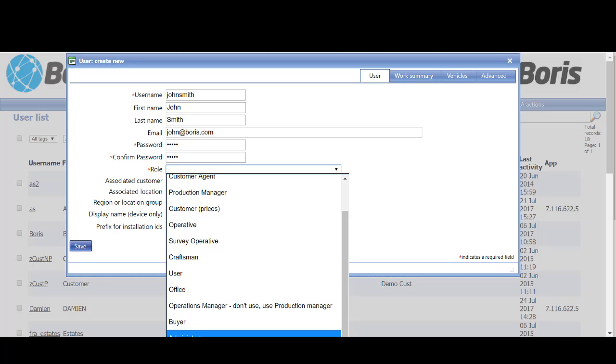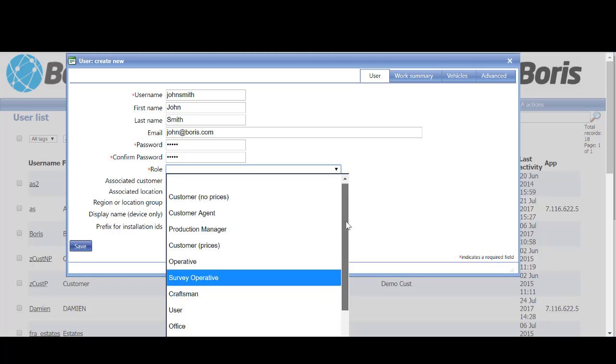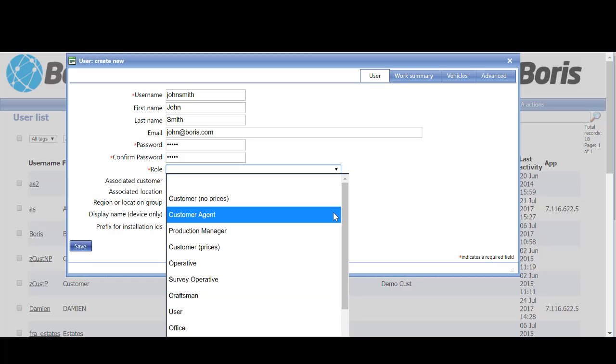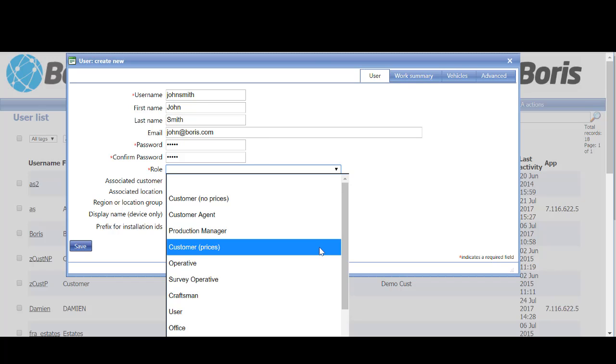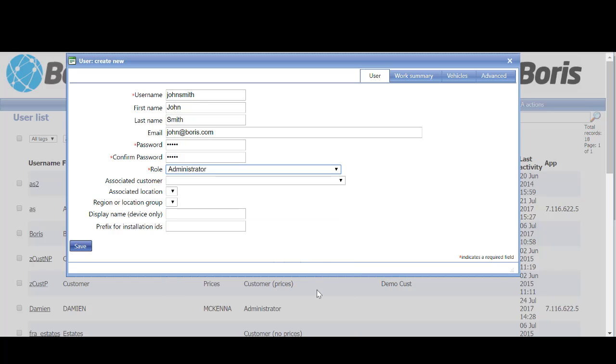This allows going into all reports and interrogating data. We have operatives, which are the on-site installers, and to allow your customers to see the work being done, we have two options for customers. We have a customer with prices, so in this instance we'll select administrator.